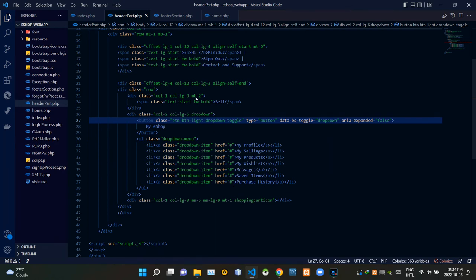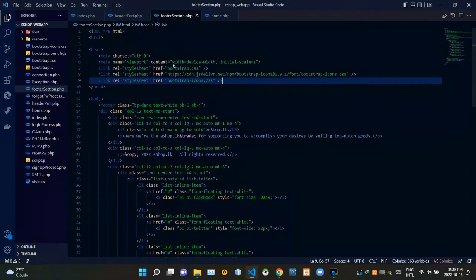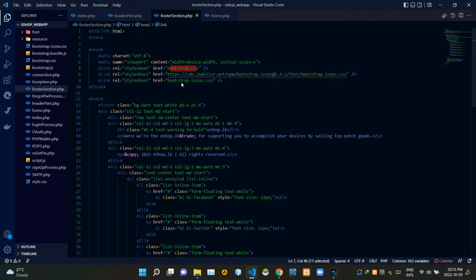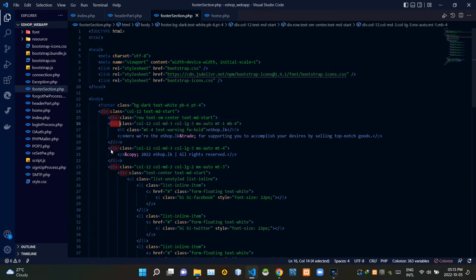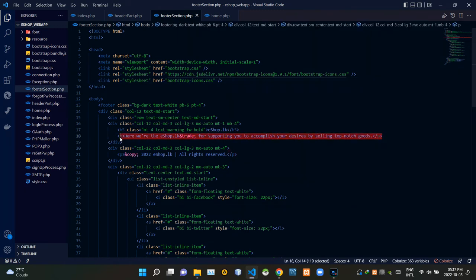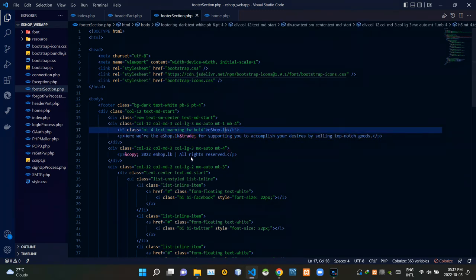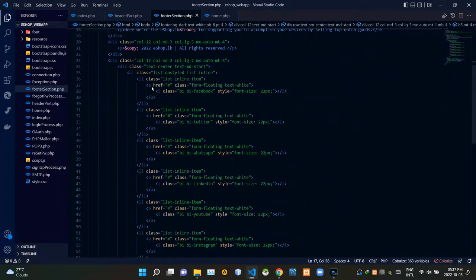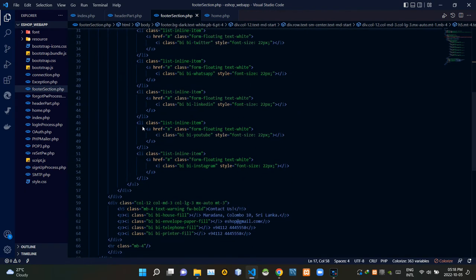Let's see the codes of our footer section. Now I'm inside the footer section PHP file. As you can see, our footer section is also almost completely done using Bootstrap and divs. We are using icons provided by Bootstrap for this section as well. These are the design codes of our slogan part, then these are the codes of our copyright statement, then these are the codes of our social media links section, and here are the design codes of our contact details section.